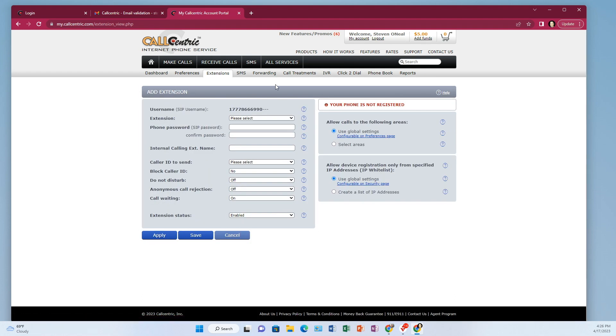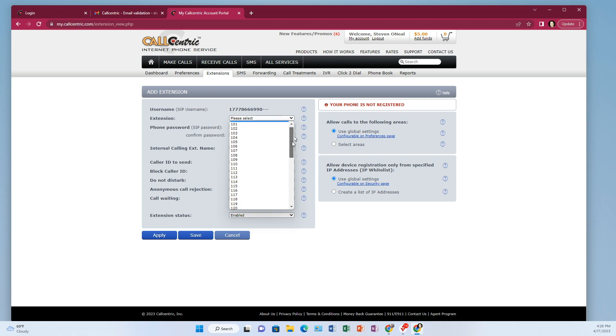And then you have a list. I don't know how high this list goes, you know, up to 50 different extensions. So just pick whatever you want. So I'm going to pick 101.